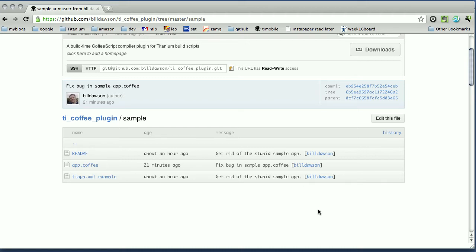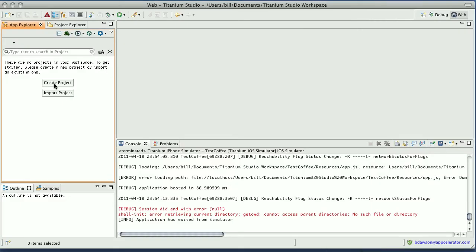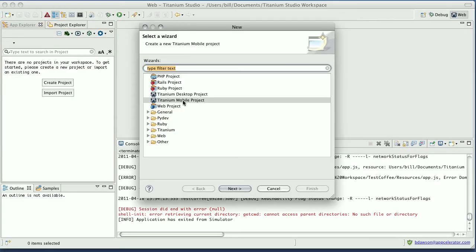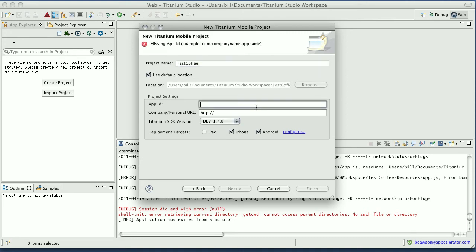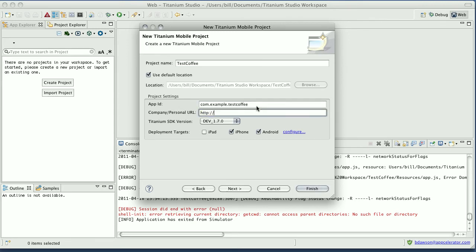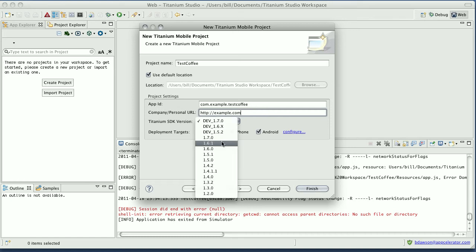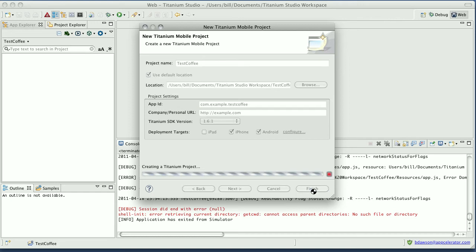First I'm going to open Titanium Studio and create a new project. I'll call it test coffee. And this will work in 1.6. I'll choose 1.6.1 and create the project.